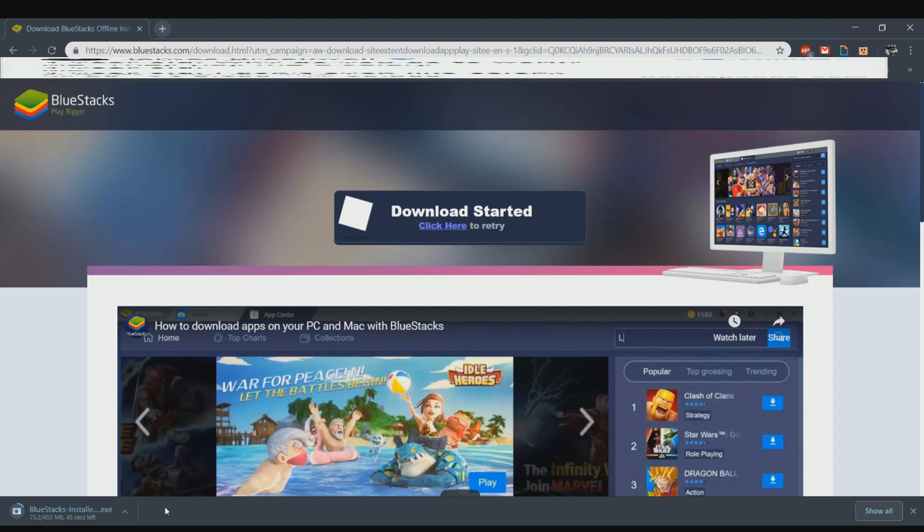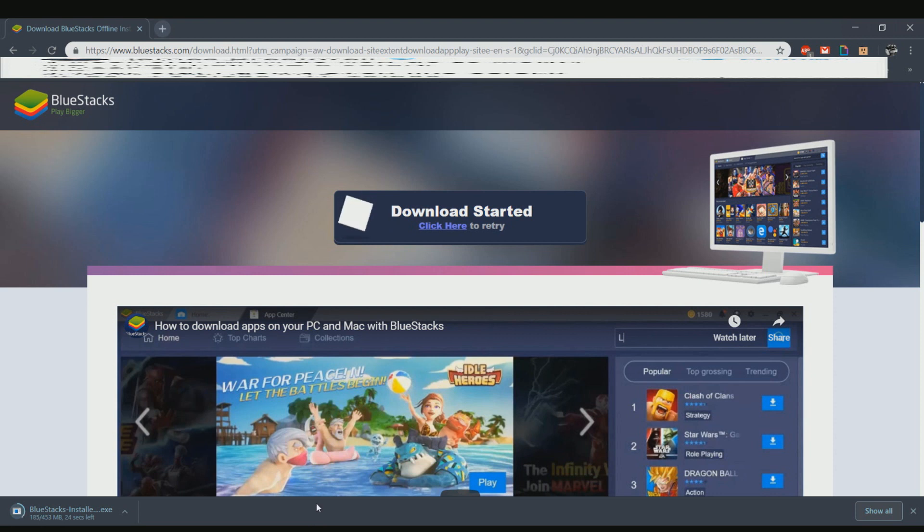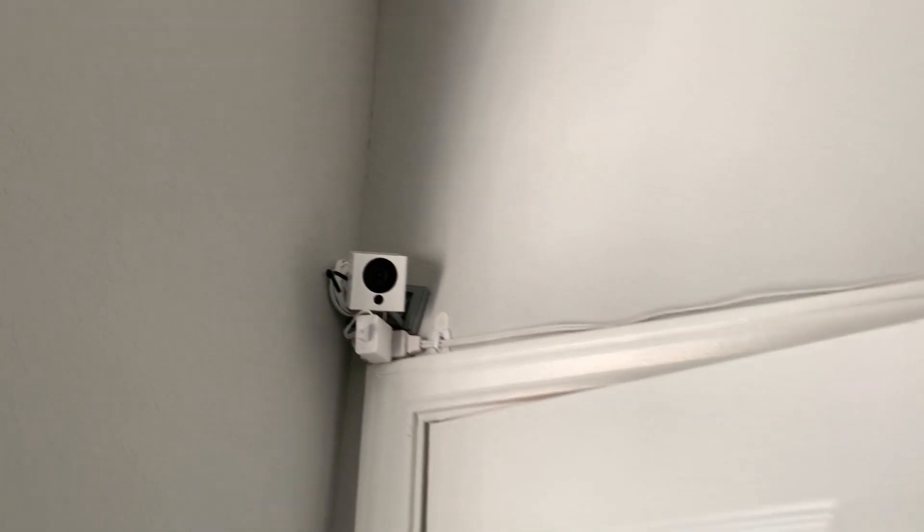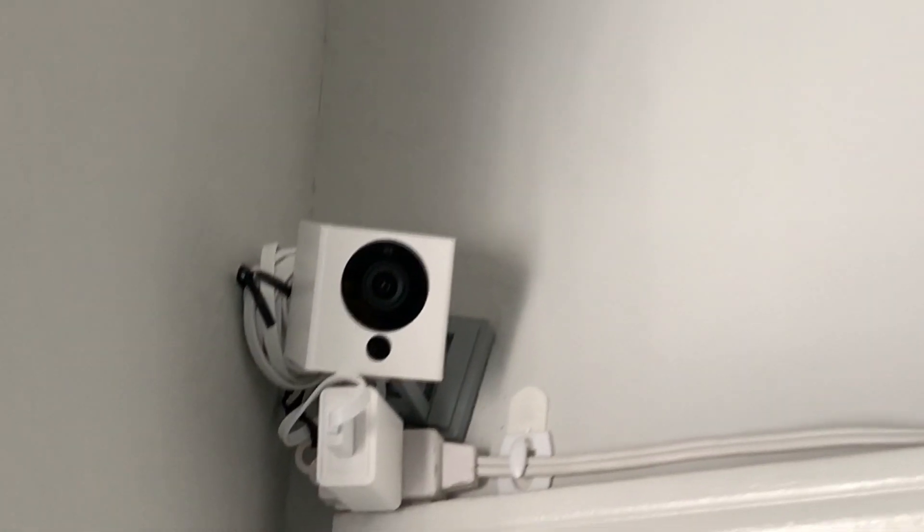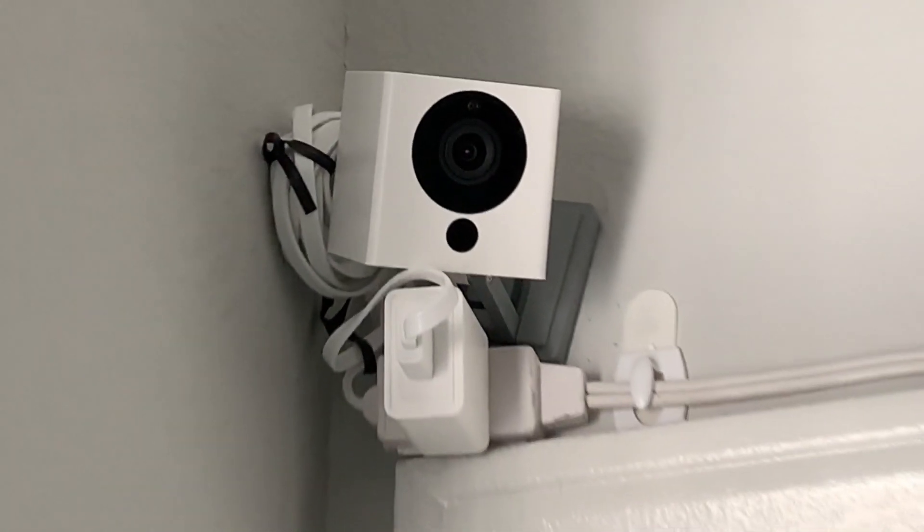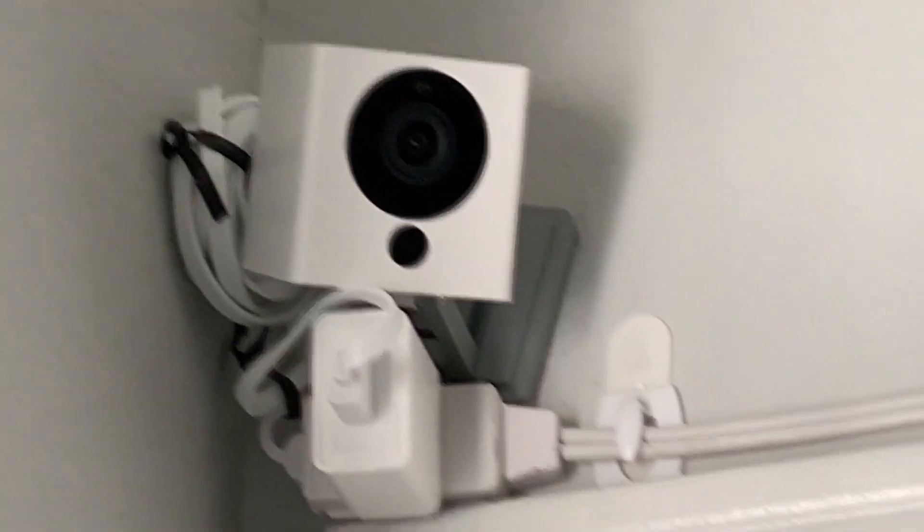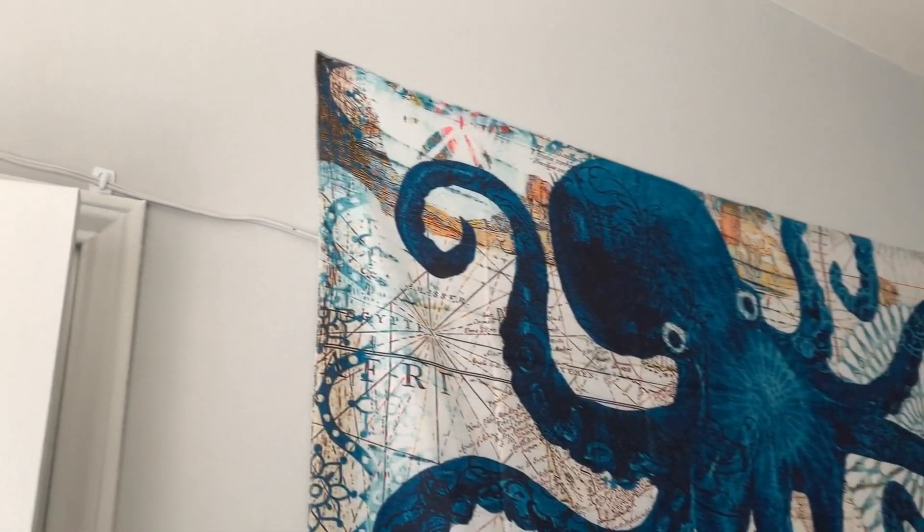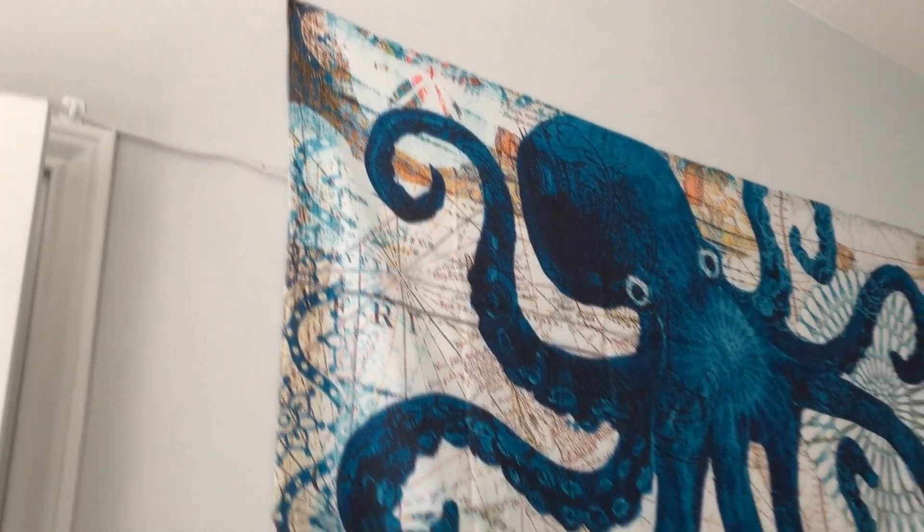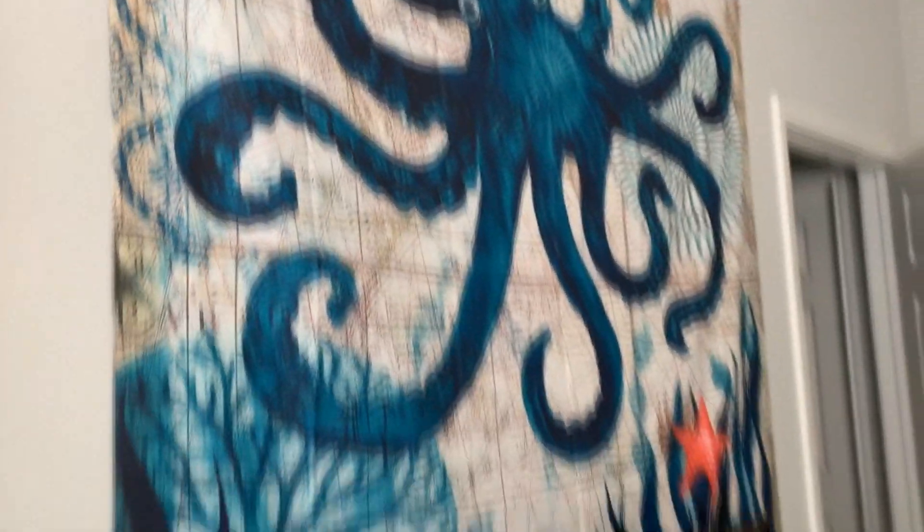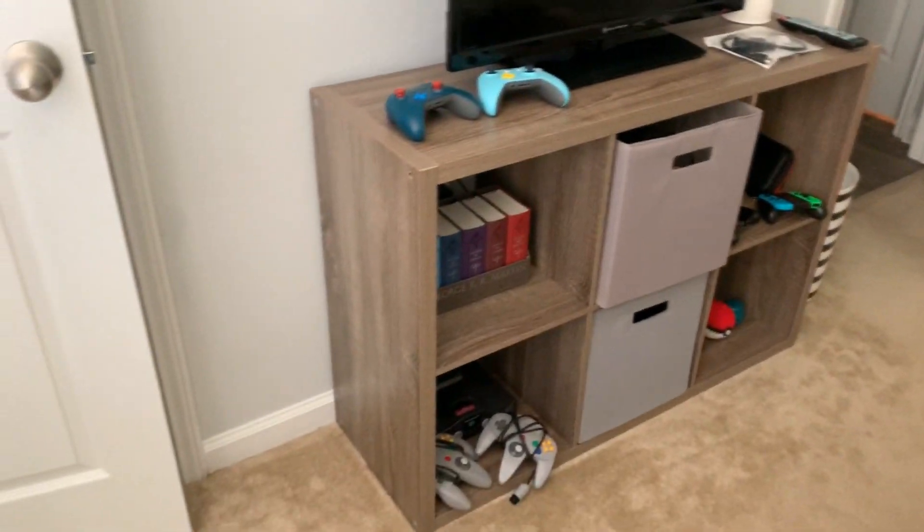During that time, I'll go ahead and show you where my camera is installed. My camera is installed right here in my office, up here in the corner. I have a simple plug-in right here for it and it runs down behind my entertainment center for my Nintendo Switch.